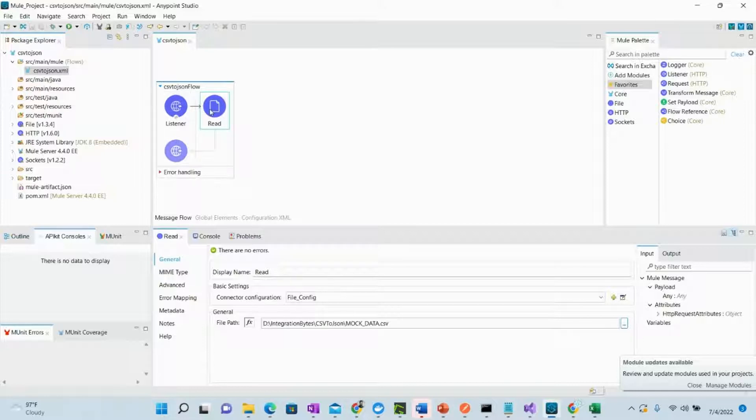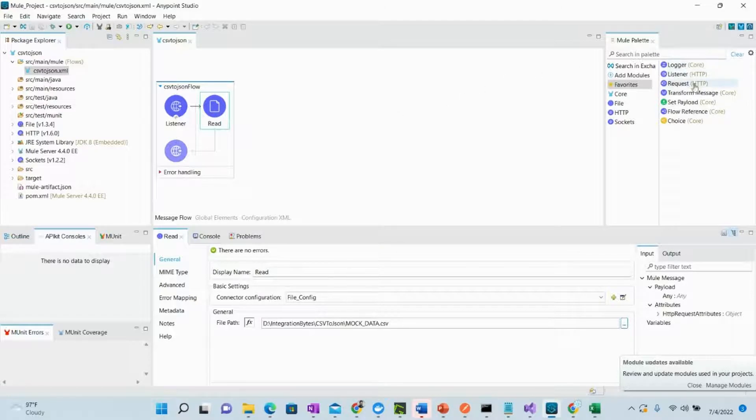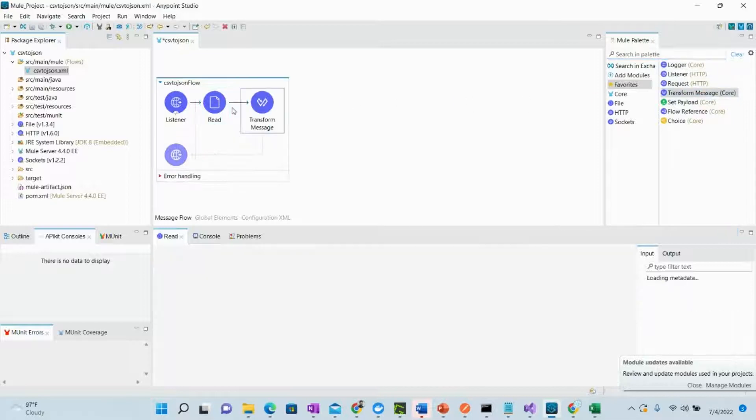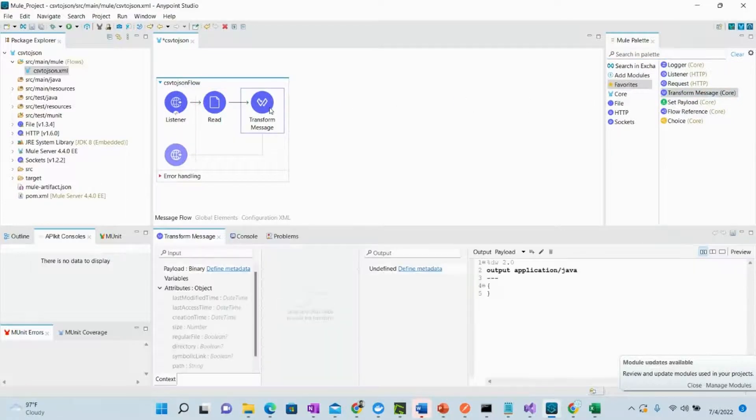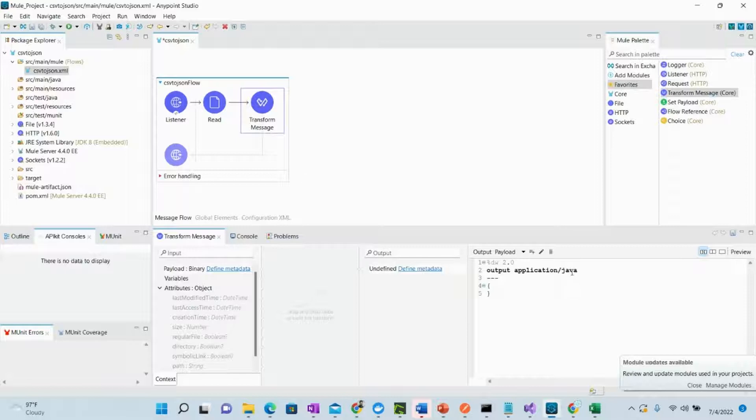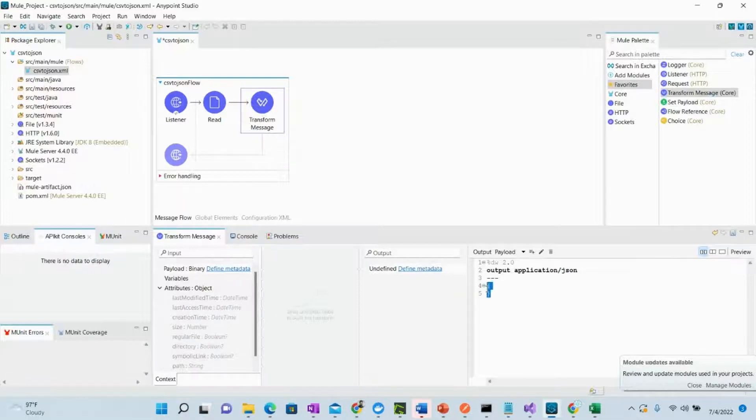Let's now transform it or convert it to JSON. We can drag this transform component and within here we can just change this application slash Java to JSON. And what we want to convert to JSON? We want to say that we want to convert whatever the payload we are receiving.